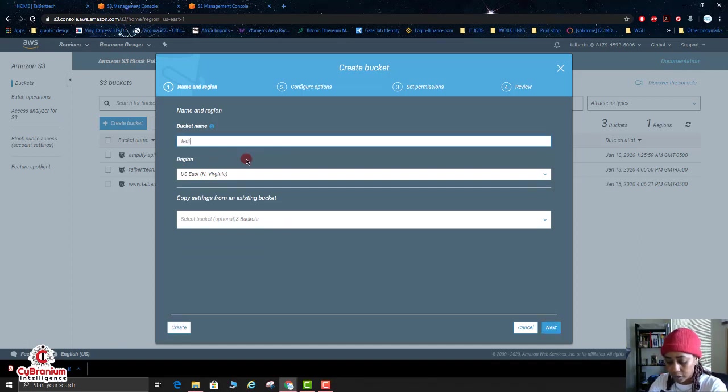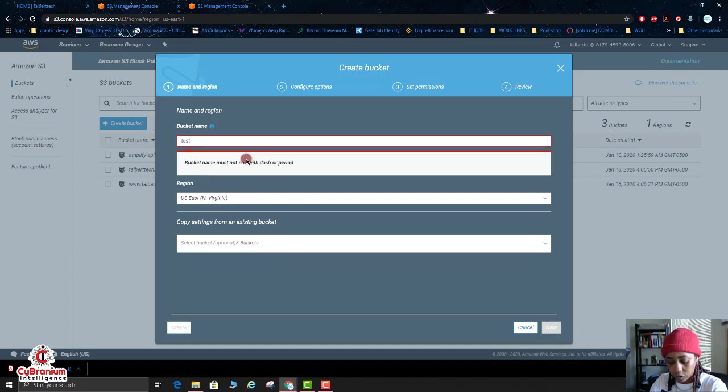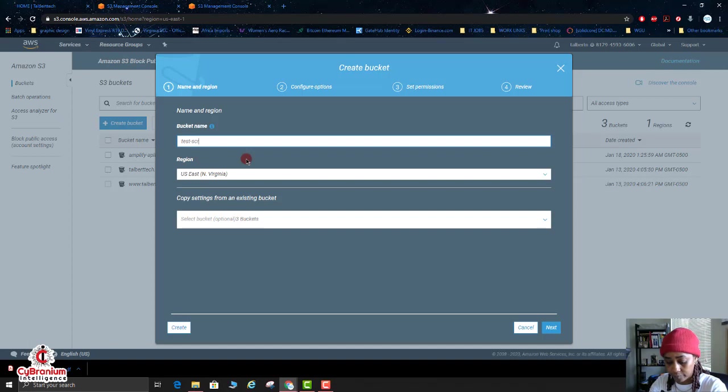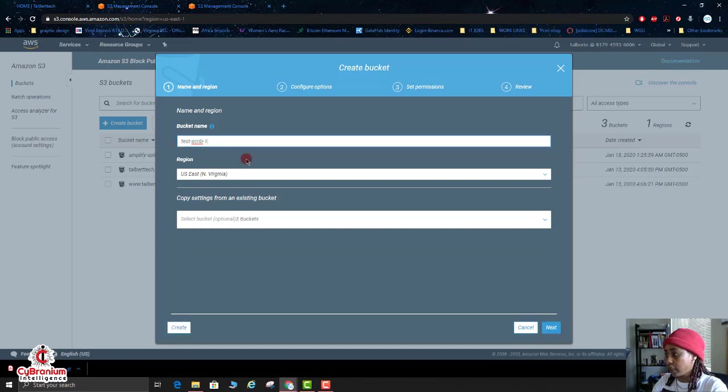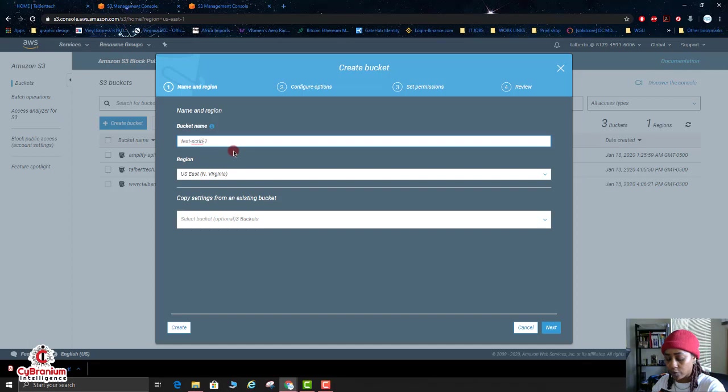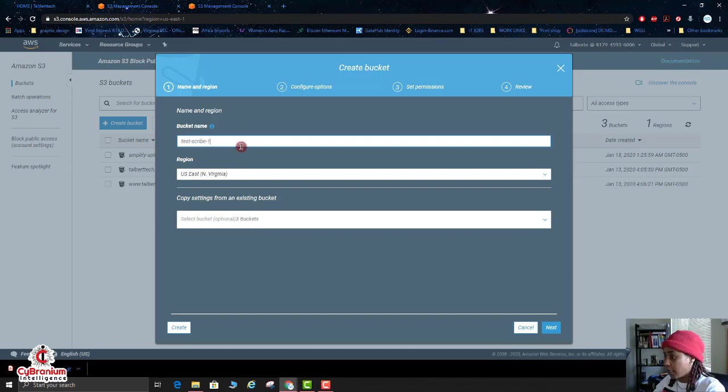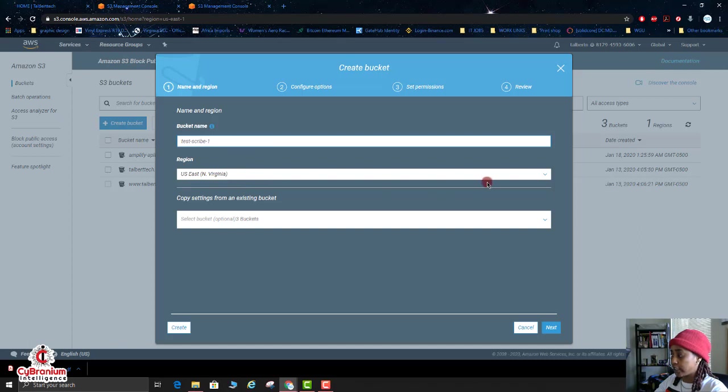Okay, so I'm going to create my bucket name. I'm going to name it testscribe-1, and you cannot have any special characters here. You can use dashes. Then you want to choose the region that you're closest to. I'm in US East Northern Virginia region so I'm going to choose that region.